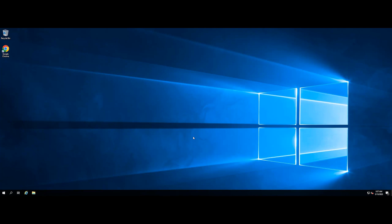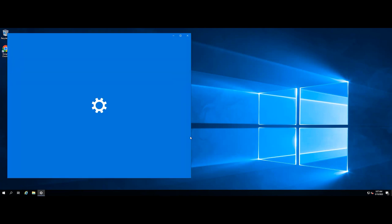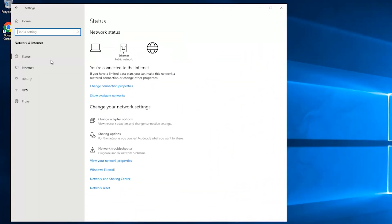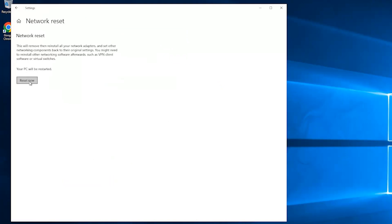Use Windows and I to open Windows settings and click on network and internet. Click status, scroll down to find, and click network reset. Click reset now to reset your network.